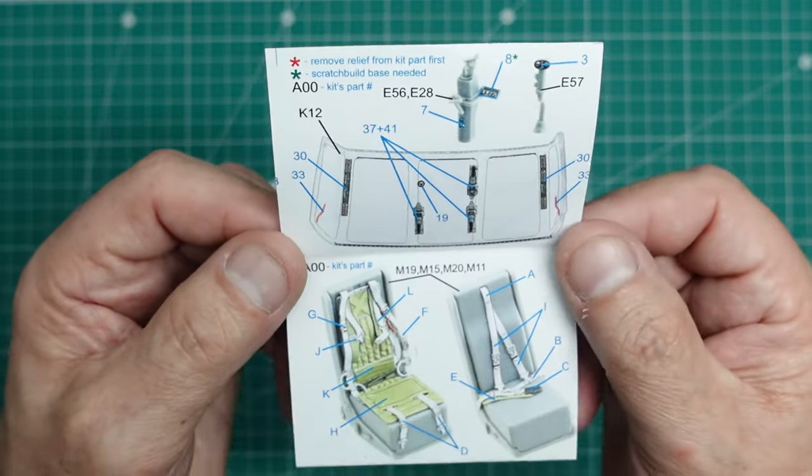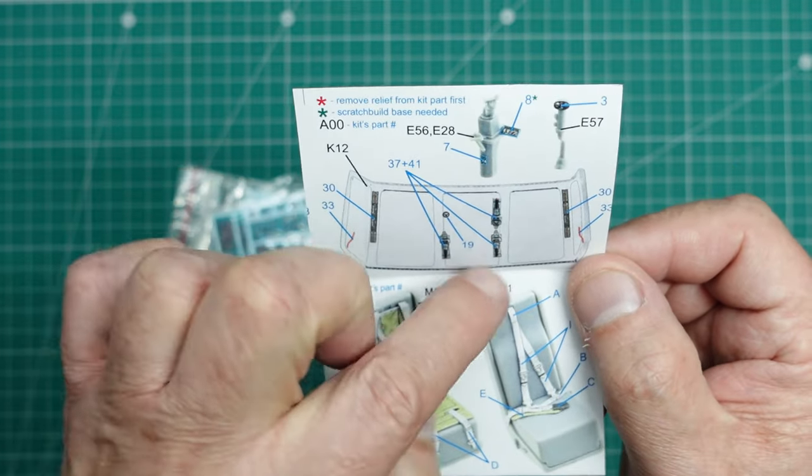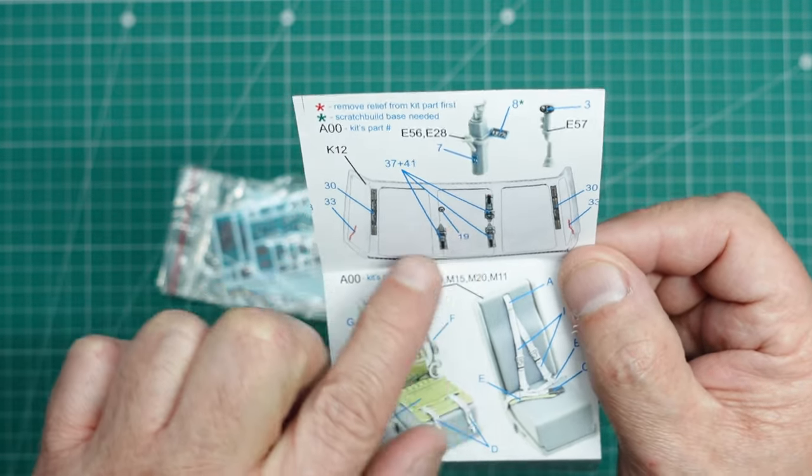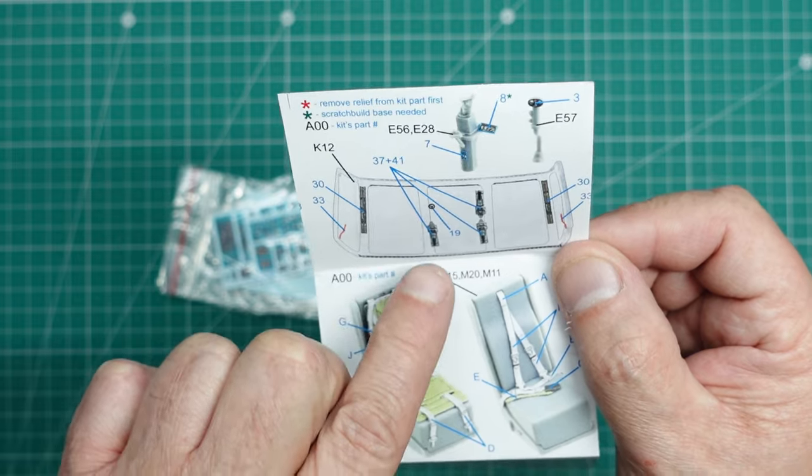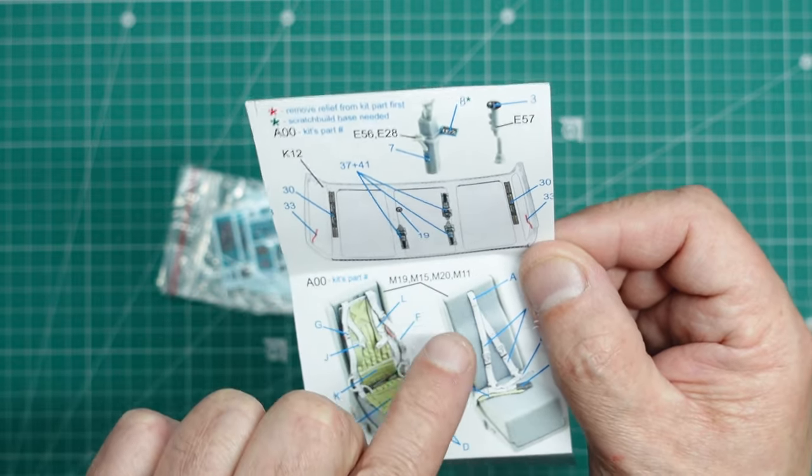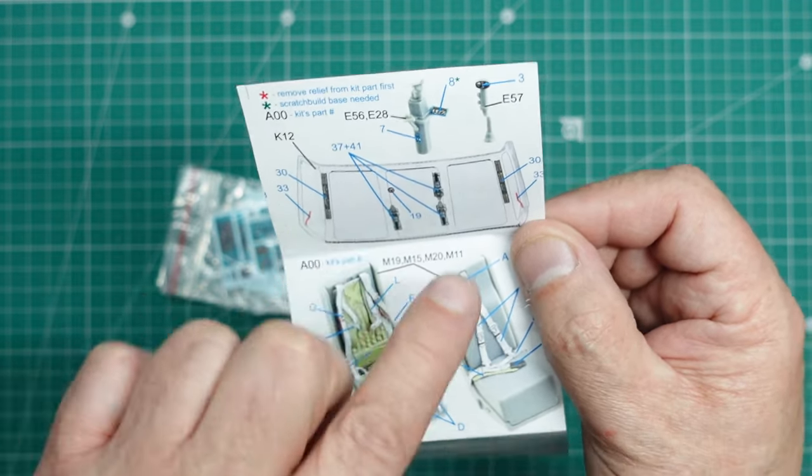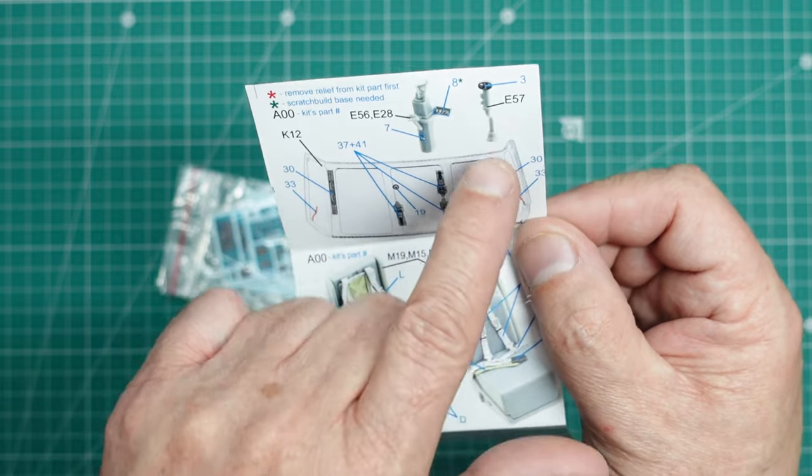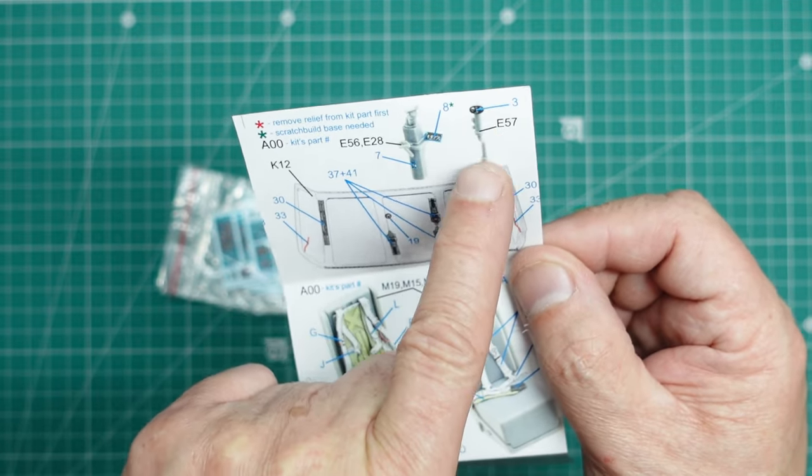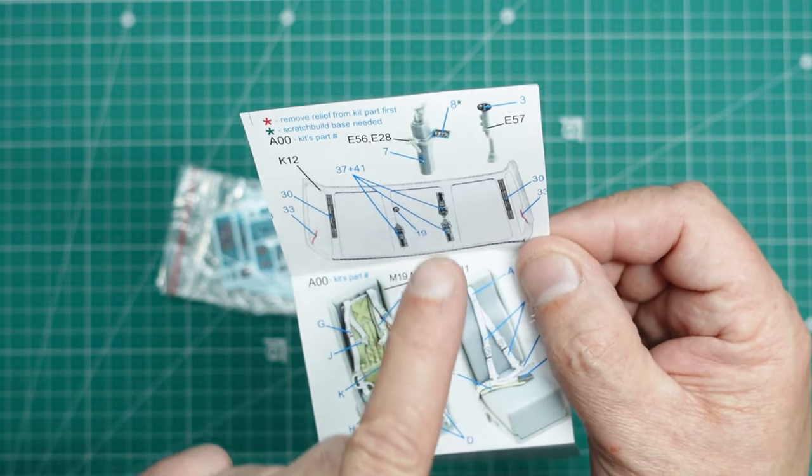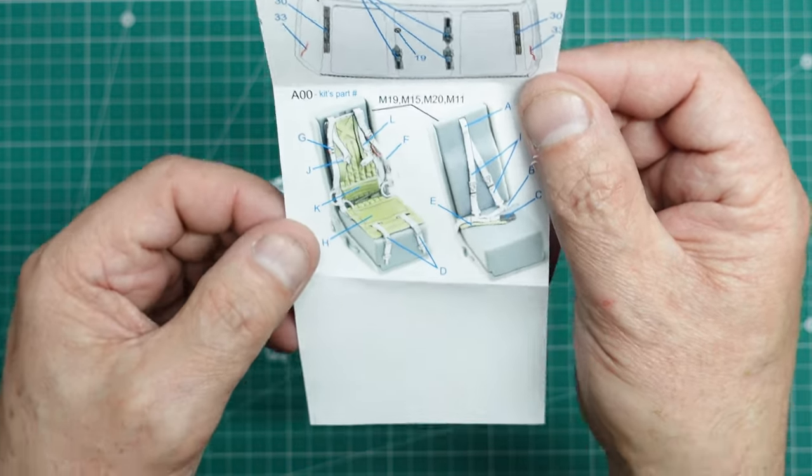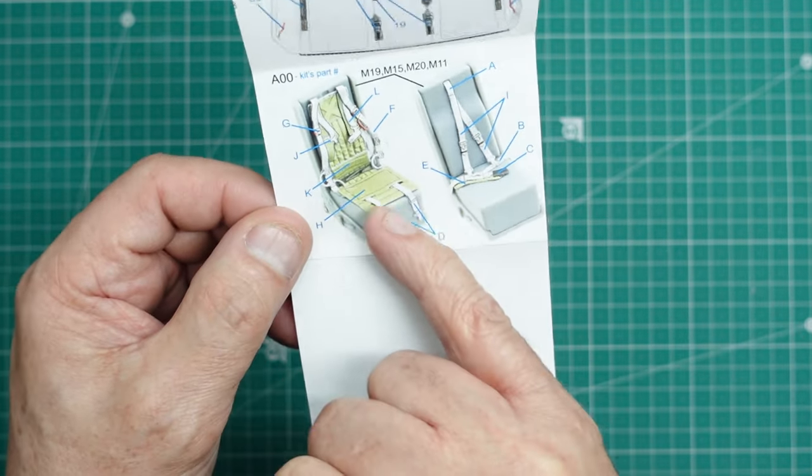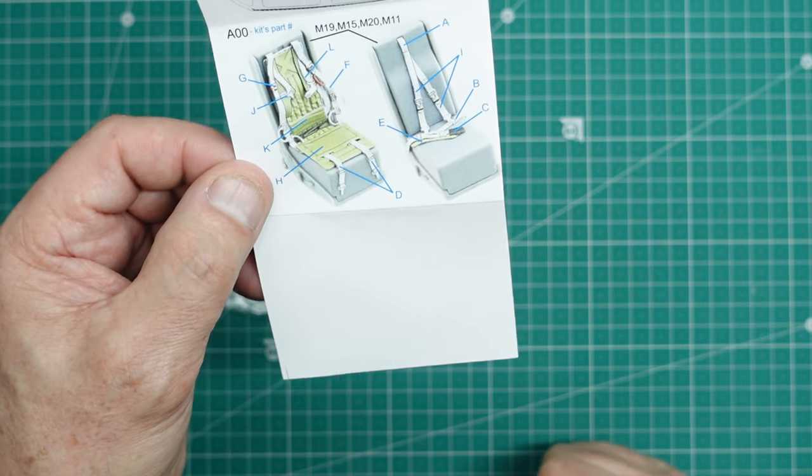So here you can see again they've got the red star for remove kit detail and the green star for scratch building. So you've got to actually make a little plate to put that on. And then over here we've got the inside of the windscreen, which is really nice. So we've got all these, I'll have to look at some reference material to see what these things actually are, but we've got these bits and pieces here on the window frames.